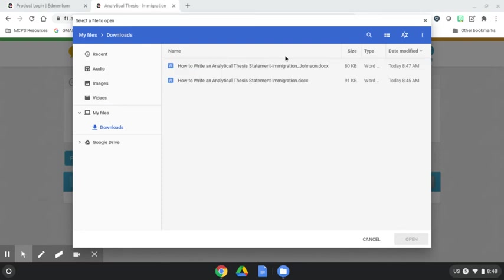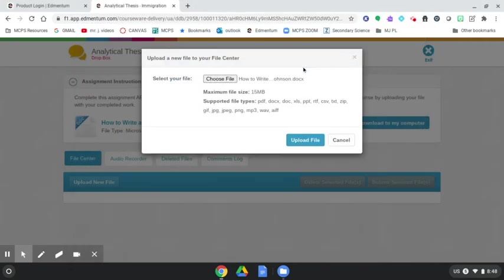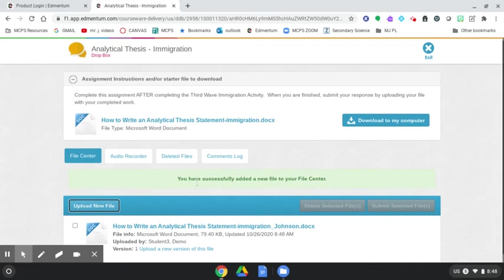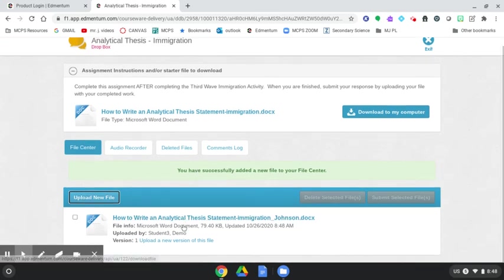We have that in our Downloads file. And notice there's our Google Doc that we converted back with my name on it. And we know that's the one to submit. Double-click it. Click Upload File. And you now see you have successfully added a new file to your file center.